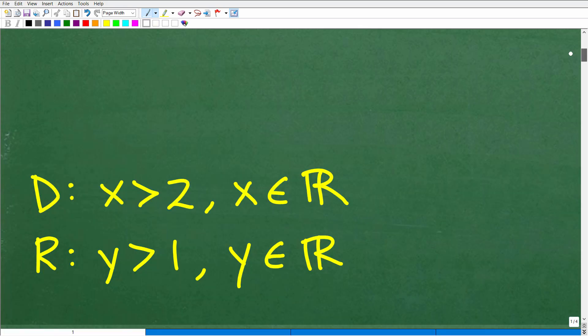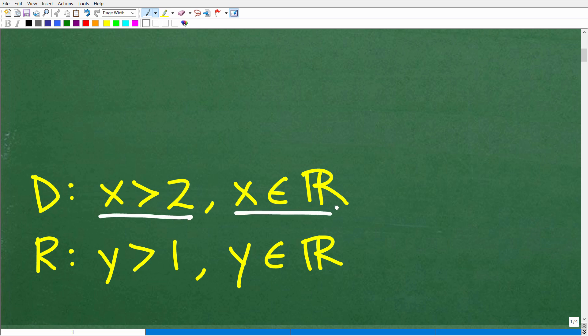So the domain and range are what? Well, there are a couple different ways you can express this, but effectively the domain is all x is greater than 2, where x is a part or element of the real number set, and the range is all y is greater than 1, where y is an element or part of the real number set.